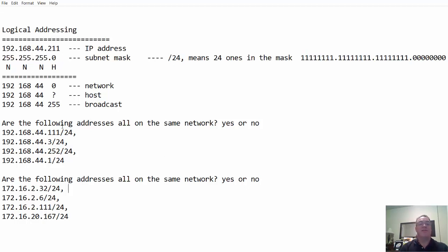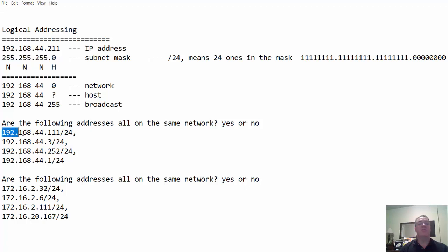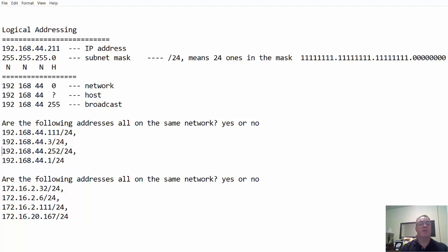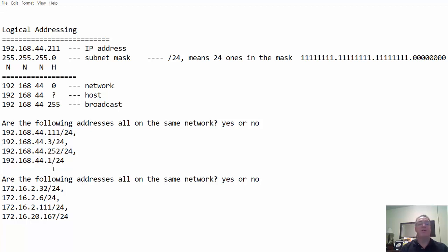So, are the following addresses all in the same network? Yes or no? We've got 192.168.44.111 slash 24. That means the subnet mask is this. If this is the subnet mask, then it's the 192.168.44 network. These are all good host addresses. And they're all on the 192.168.44 network.